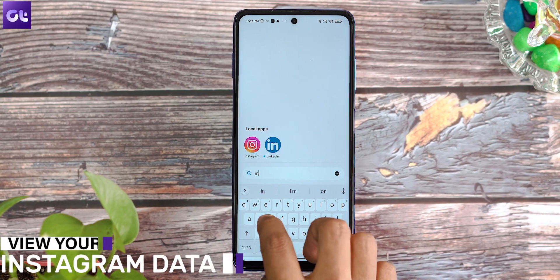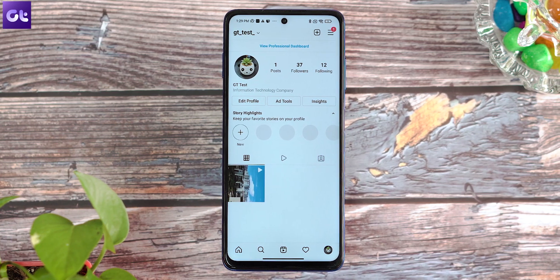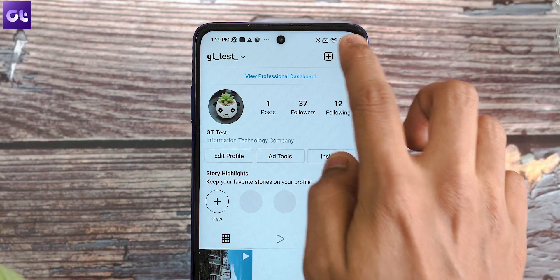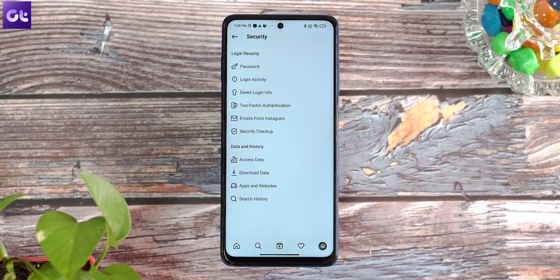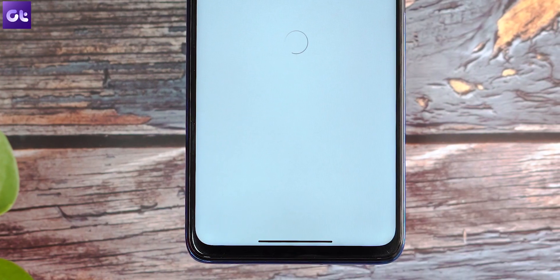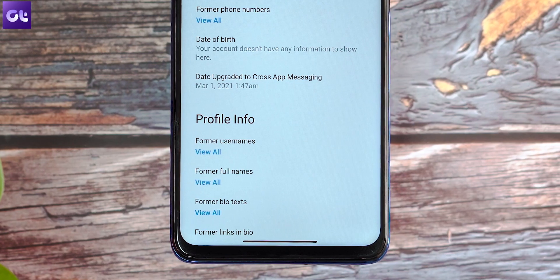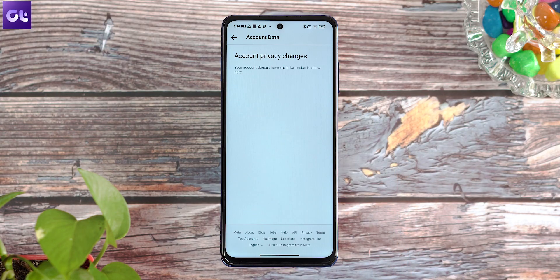First, let's talk about how to actually view your Instagram data. If you're using an iPhone or an Android smartphone, just launch the Instagram app on your phone and switch to the profile tab in the bottom right corner. Click on the hamburger menu at the top to open settings. From here, go to the security option. Now under data and history, tap on access data. Here you'll find all your Instagram data — right from connections to account activity to your ad interests. You can explore each category one by one to view your data.